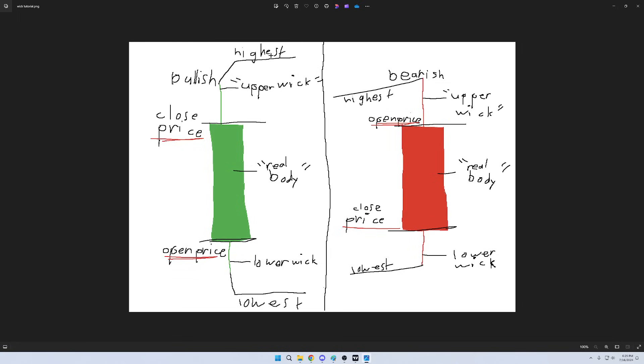Now, let's just start from high to low. So, the highest point of the wick is where the highest price was. And then, down here, because this is a bullish candle, means it goes up. So, this right here is the closing price.